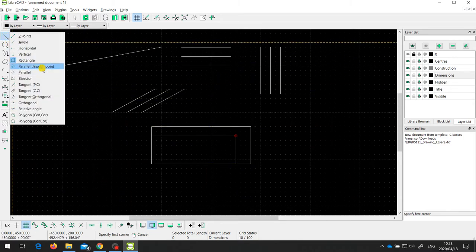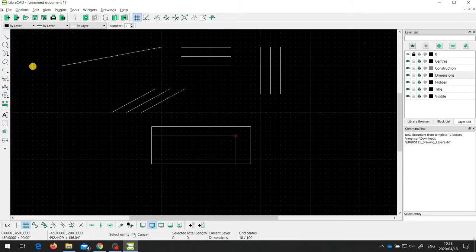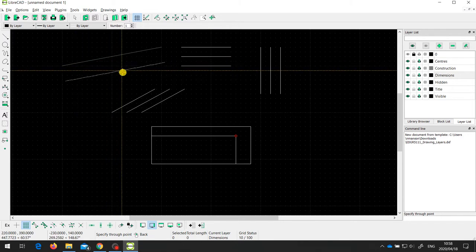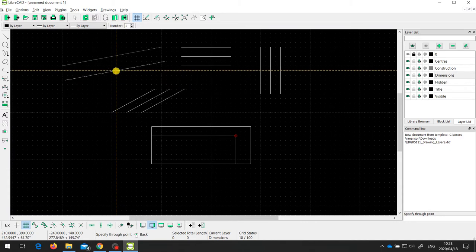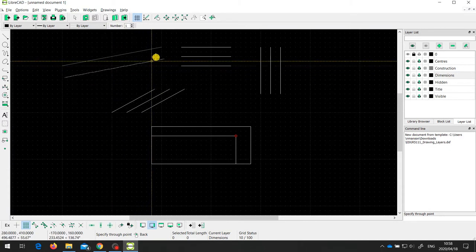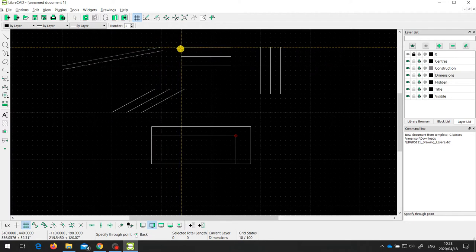I want to quickly talk about the tools for drawing parallel lines — these are really useful. The first one draws a parallel line through a point. If I select that tool, it says 'select the entity' — the entity that the new line is going to be parallel to. So if I select this line, notice how it changes colour to show it's selected, and I can now draw a line parallel to it through any other point. If I select the end of another line and click, I have a line parallel to the selected entity passing through that chosen point.